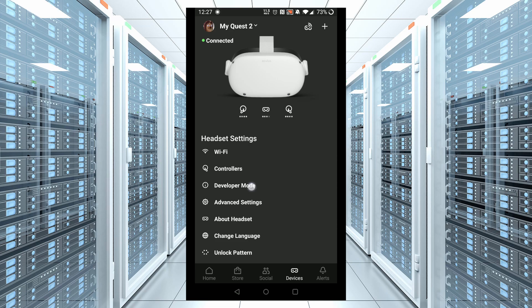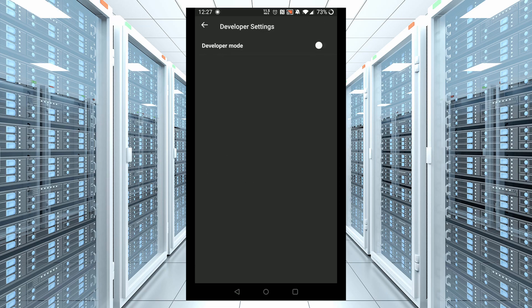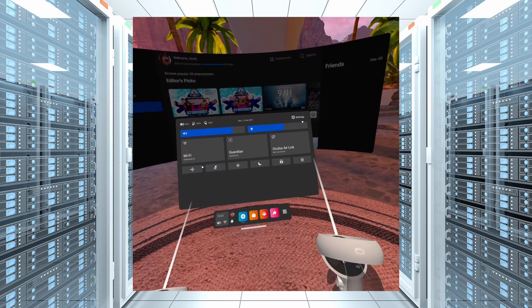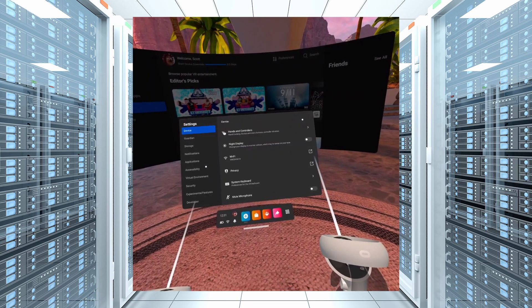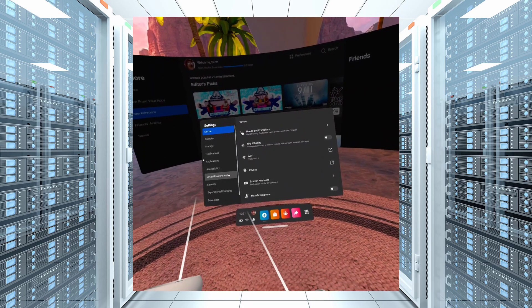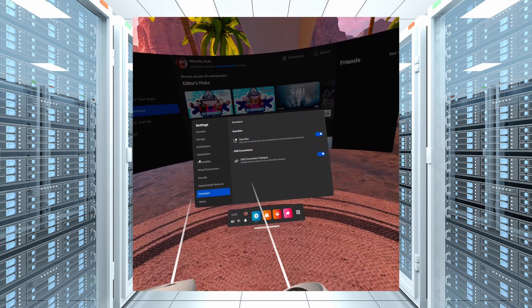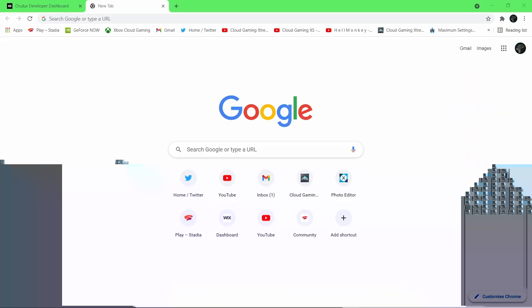Tap that and toggle the switch over. Now we have to reboot our Quest 2. An easy way to make sure this has worked is by heading to your settings menu and now there should be a developer tab like you see on screen.